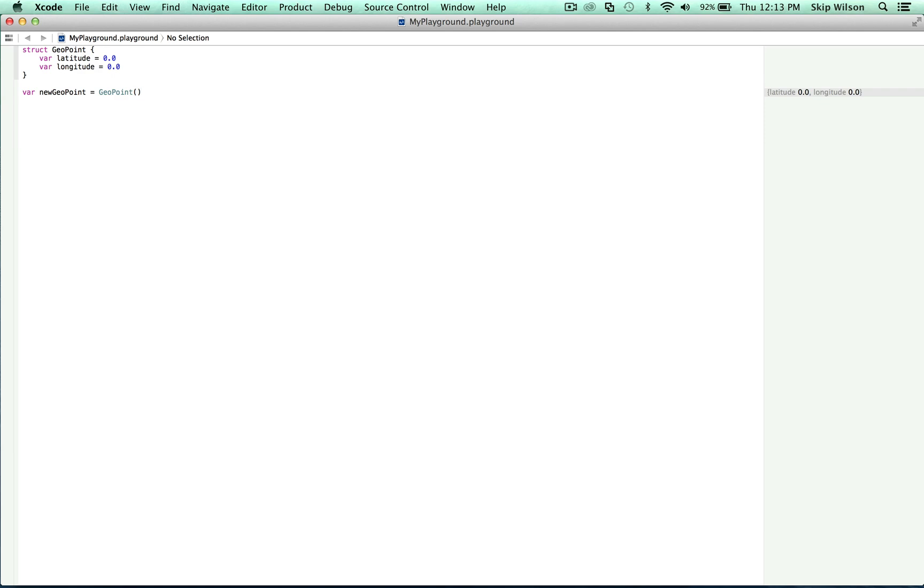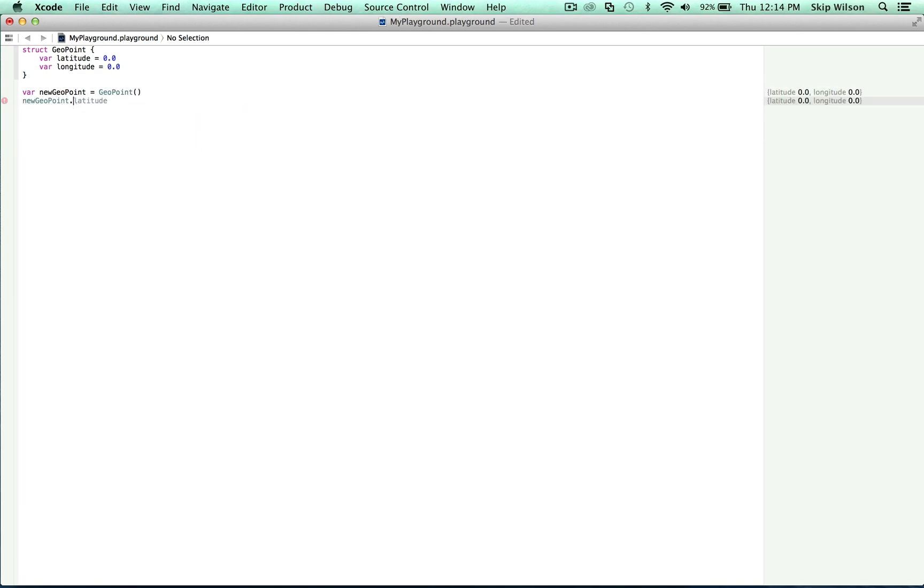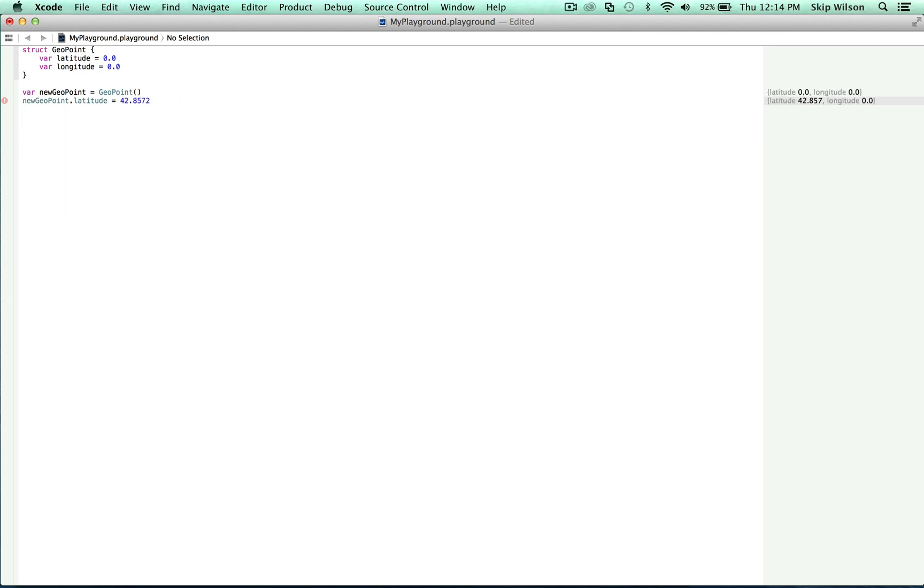Now we can set and interact with the properties of this struct using the traditional dot syntax. New geopoint dot latitude is equal to 42.8572 and new geopoint dot longitude is equal to negative 12.4222.